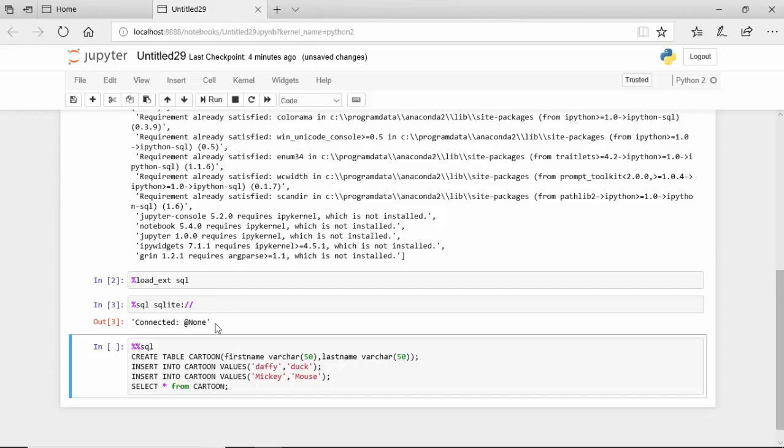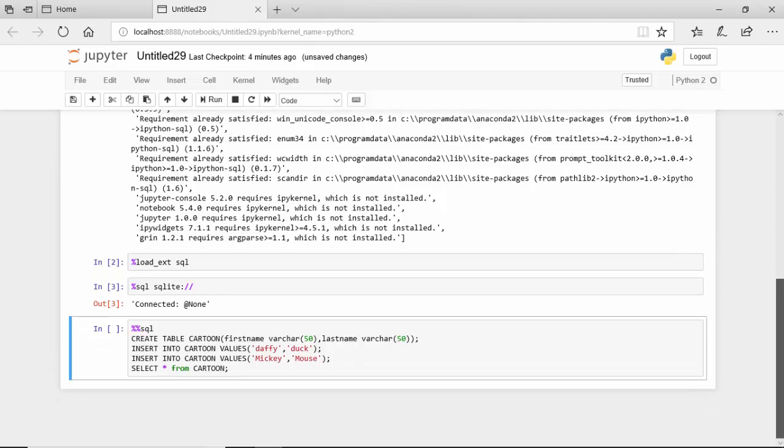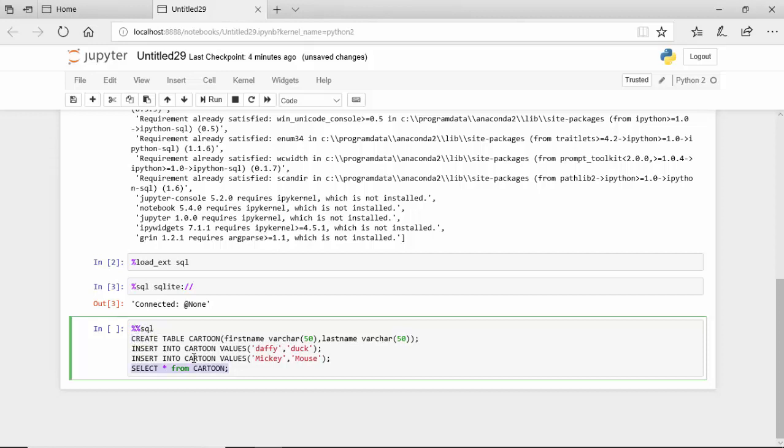You can see that it is connecting to None, which is a SQLite shell, and now I've got the SQL. So I'm typing the SQL magic function and then I'm creating the table, inserting, inserting, and the select.